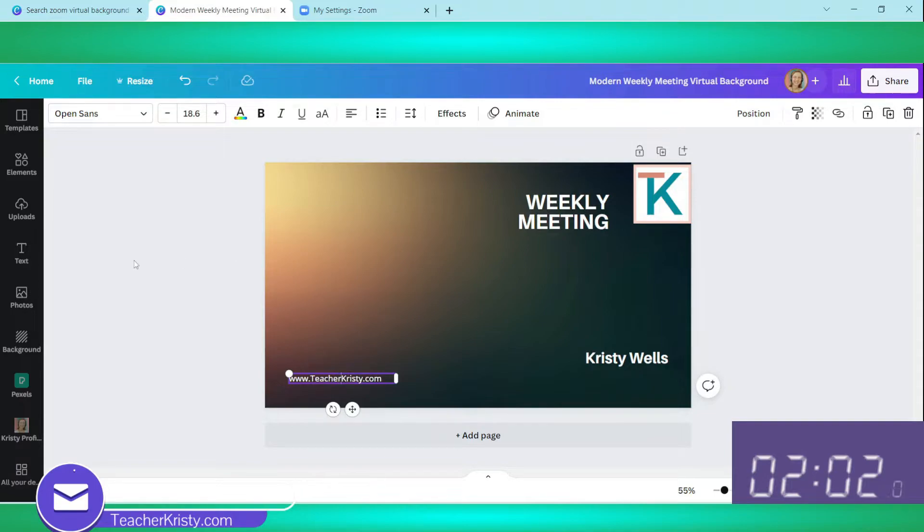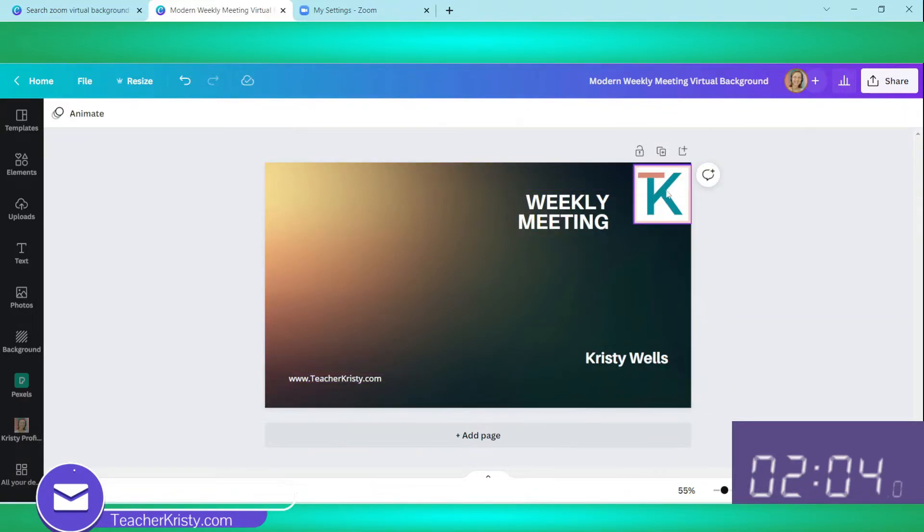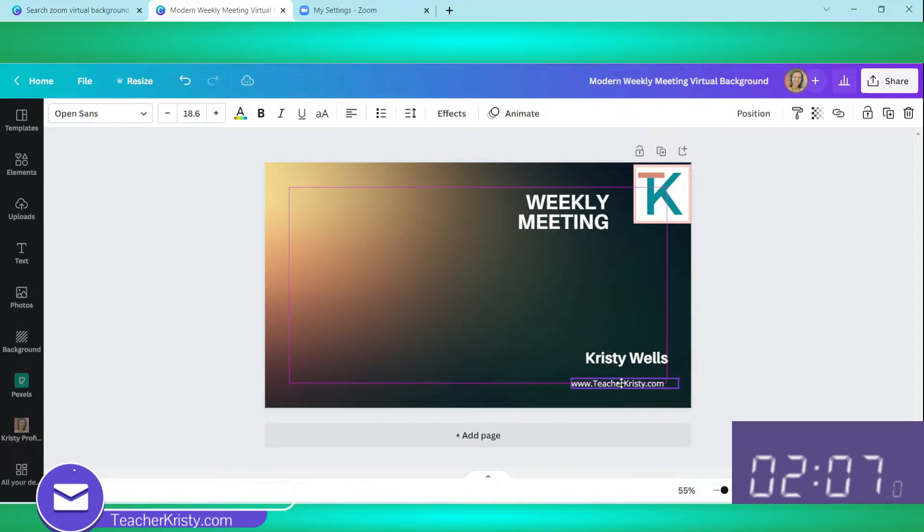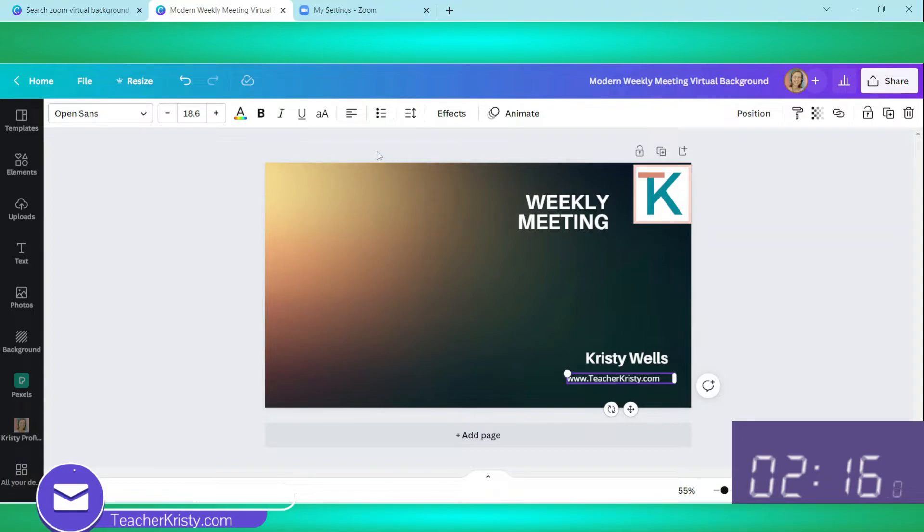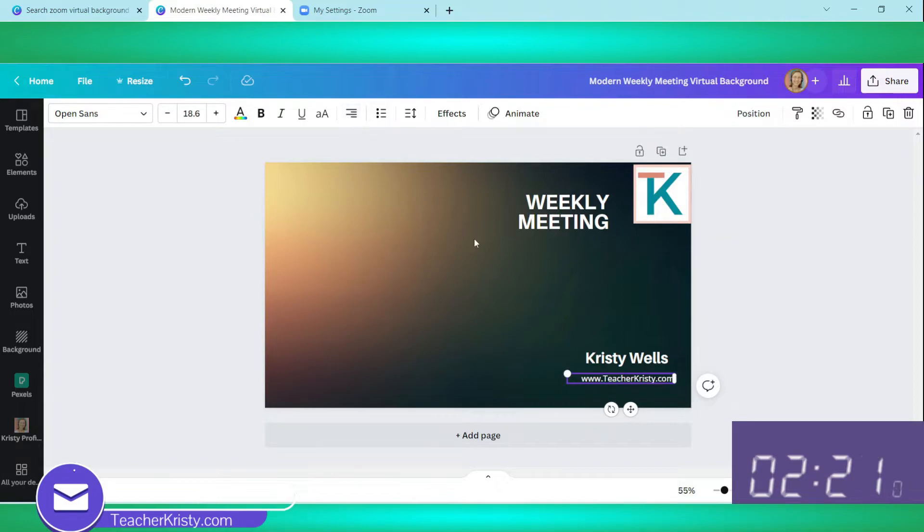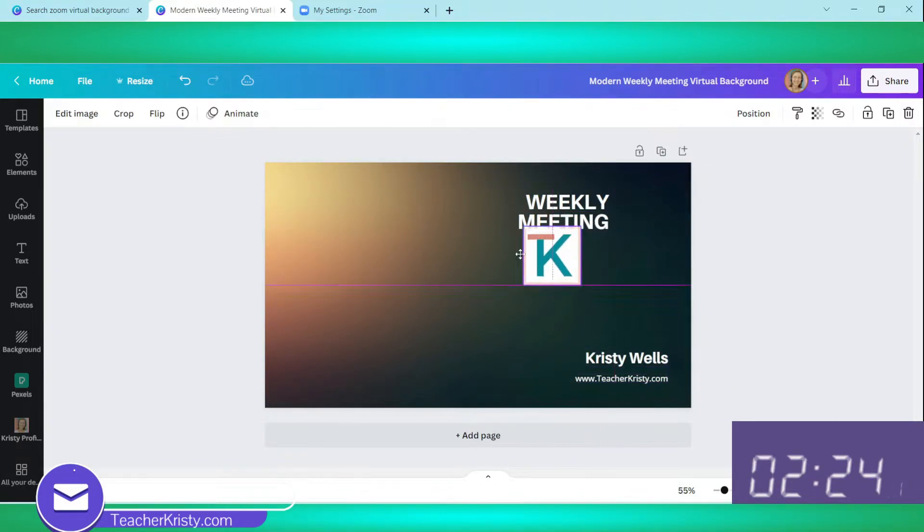So here we go. TeacherKristy.com. Here's my logo. I don't like it there. So I'm going to click and drag anything I want to move. I'd like to resize this website here and come up to the top. And I actually want to do this right aligned.